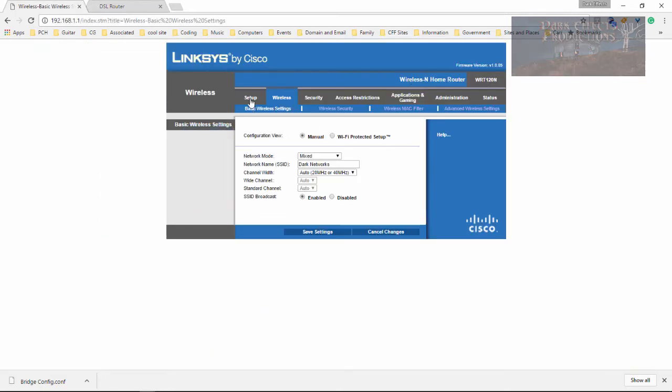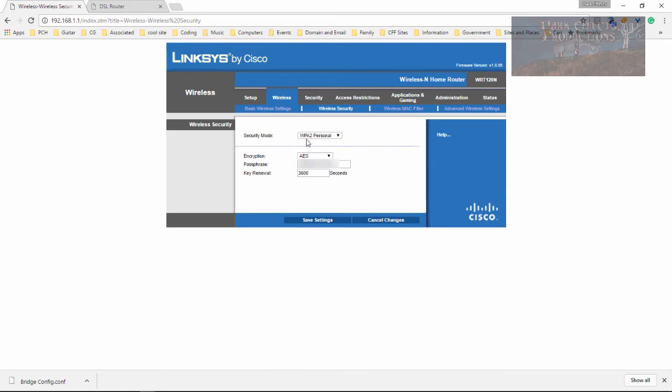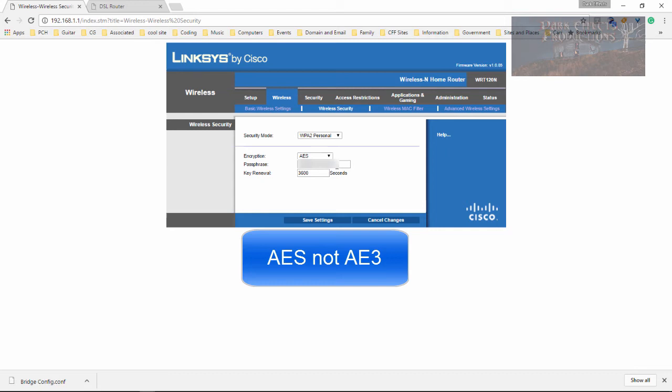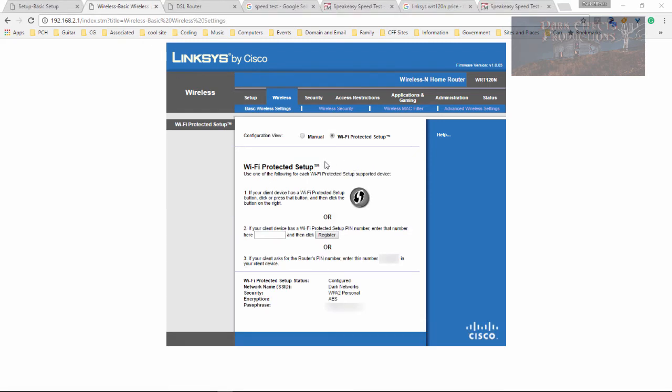So now the only thing we've got to do is come over here. And then we've got to set up everything for this part of it. Now I've got everything set for my wireless for manual. So you can take a look at this. I've got manual for mixed. I got it named. And then I got it set for auto 20 hertz or 40 hertz enabled. And then we come over here to wireless security. And then we got it set at WPA2 personal and AES. And then my password. And then it's key renewal at 3600. Not really sure what the key renewal is.